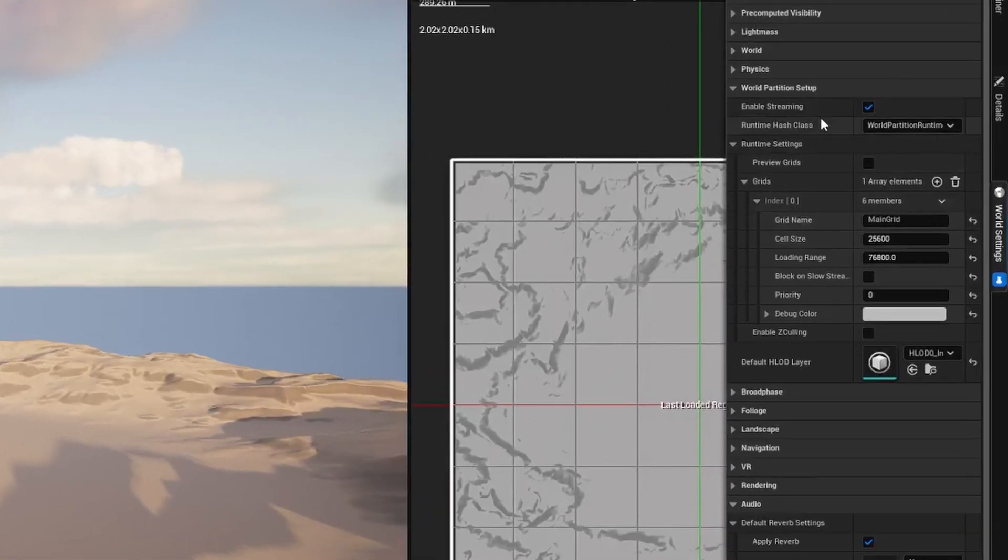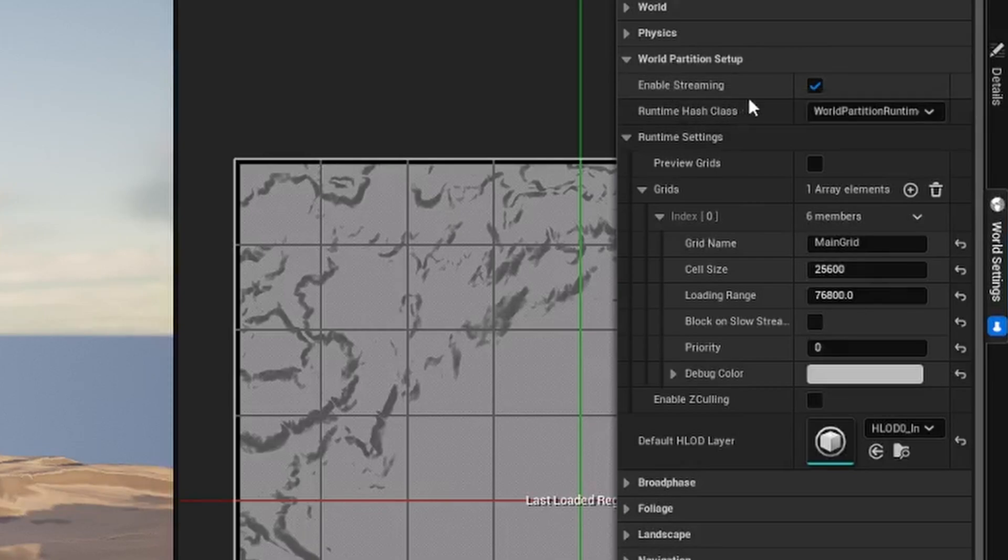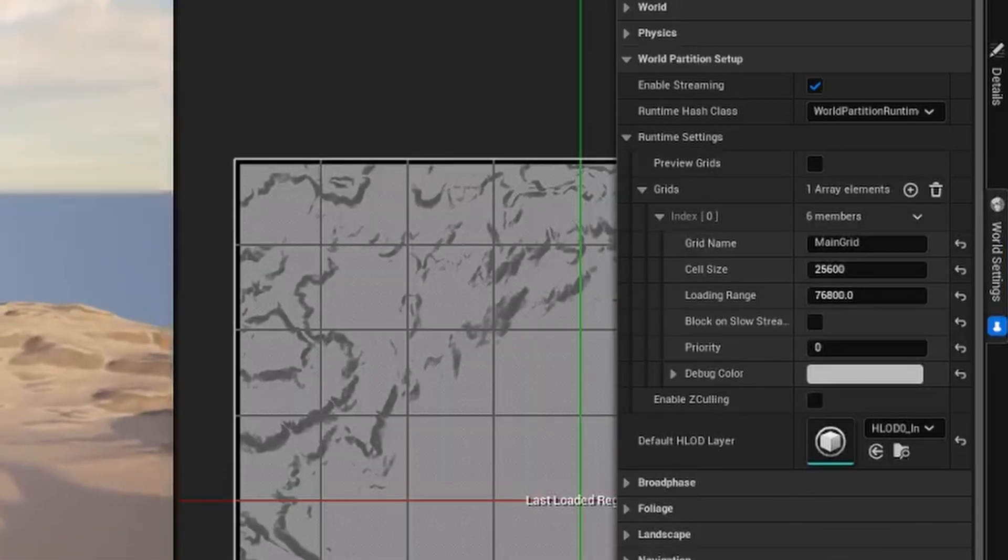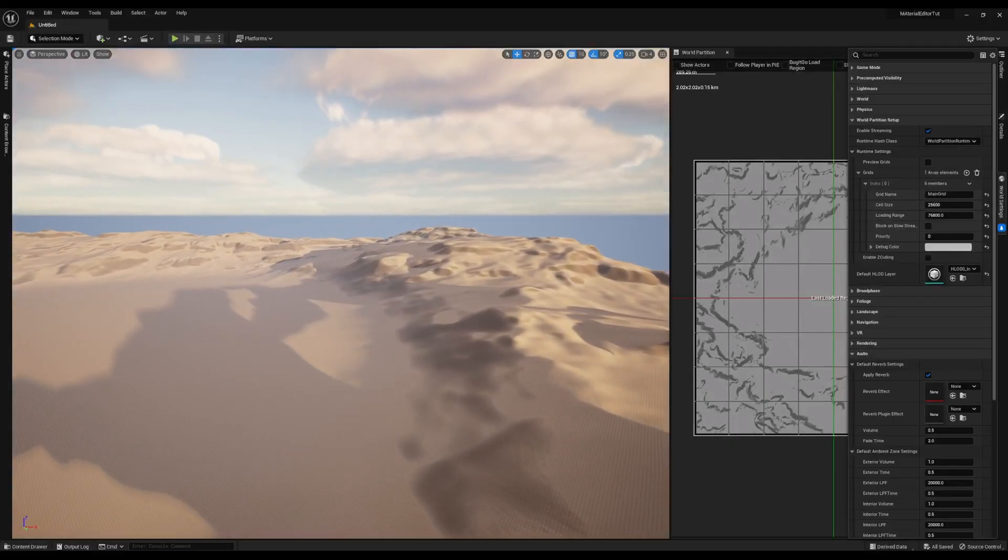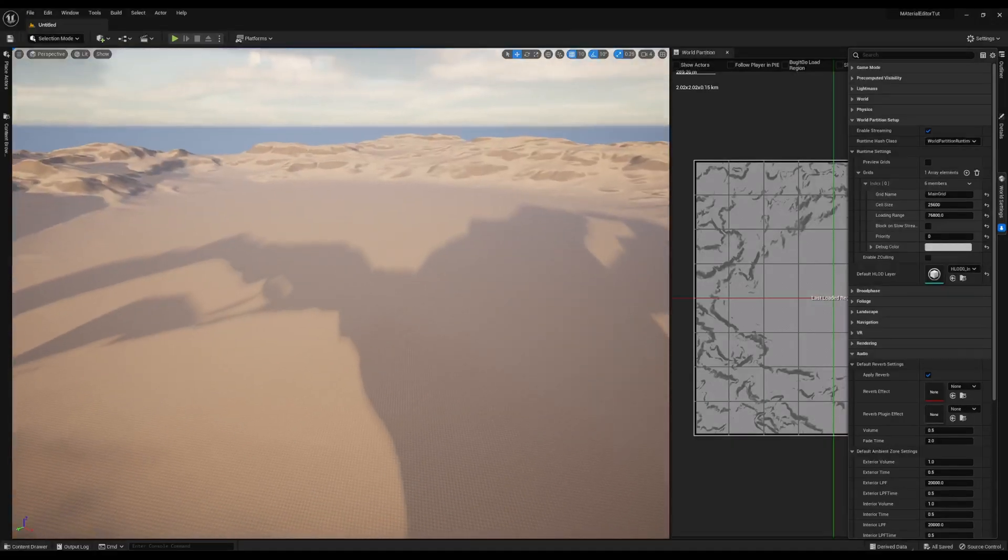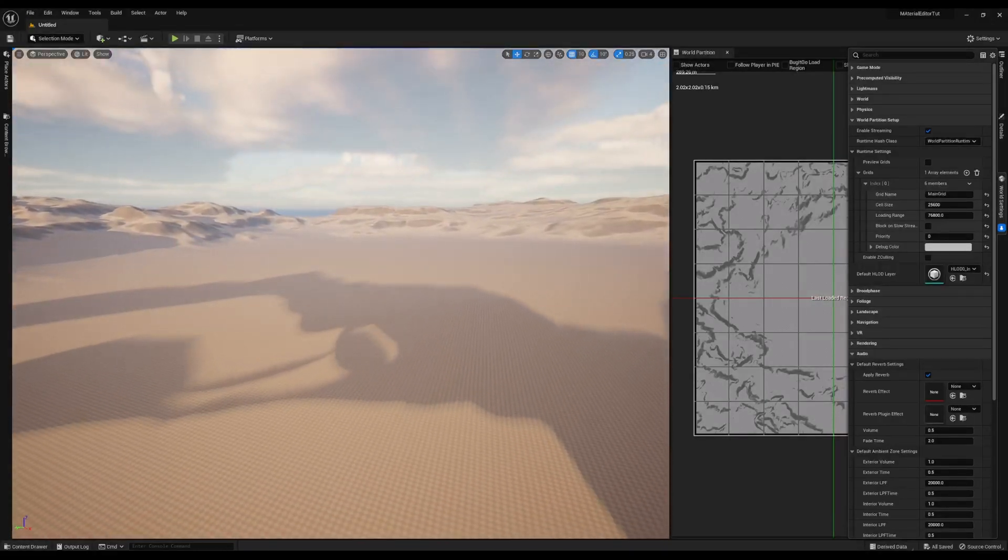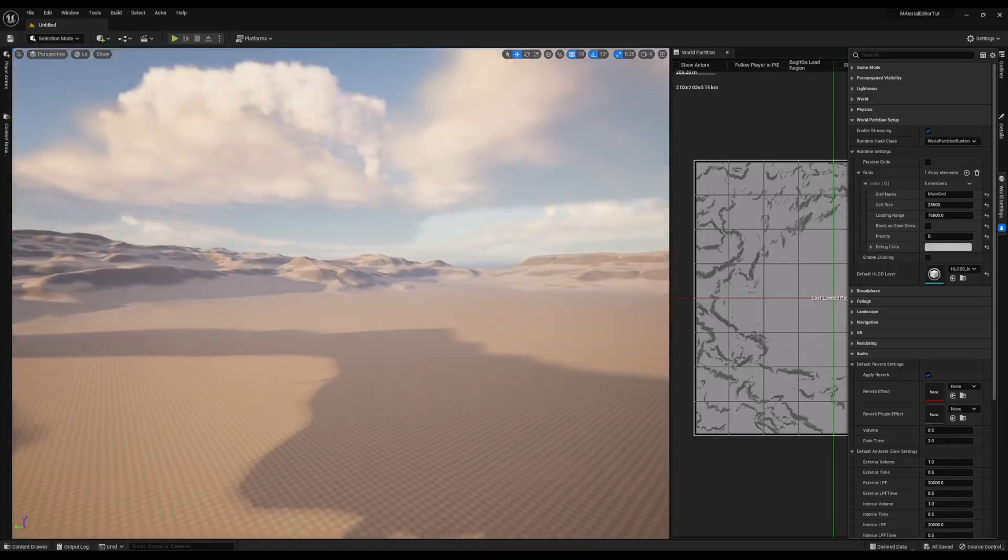And you'll see under World Partition Setup, we have Enable Streaming checked. And under Runtime Settings, this is where the stuff we can manipulate and change will make a difference. This landscape, once you zoom into it, is huge. It's giant.